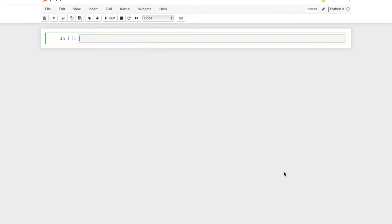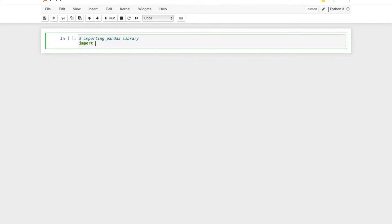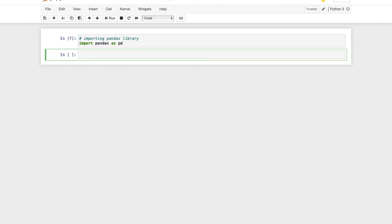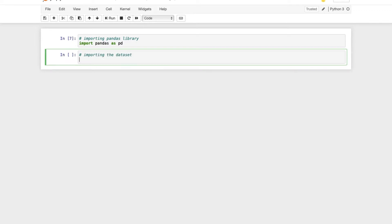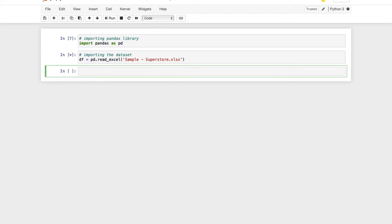Let's begin by importing the pandas library. I'll make sure to comment out each and every line for your detailed understanding. Now let's import the dataset. We'll be using the pd.read_excel function for reading the Excel file. The dataset we'll be using for today's analysis is the Sample Superstore dataset, which is one of the most popular datasets for beginners to perform any analysis. Let's have a look at the first five rows of the dataset.